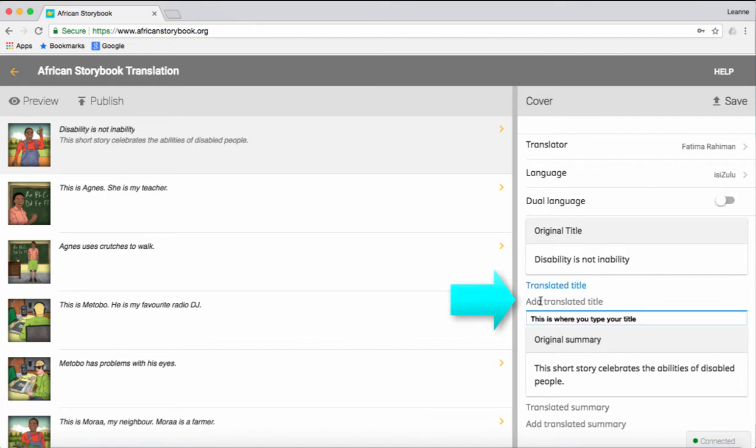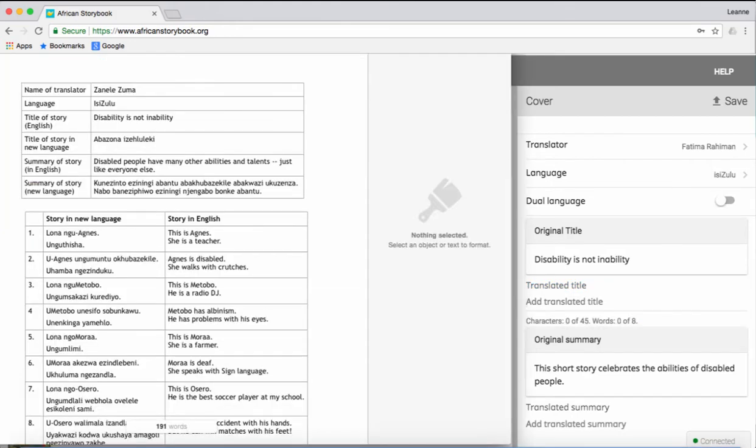Now, you need to type in the title of the storybook in Isisulu. Or, if you have already typed the Isisulu translation in a Word document, just copy and paste your translation into the space provided. Here, I am copying and pasting the Isisulu translations that I have from a Word document.